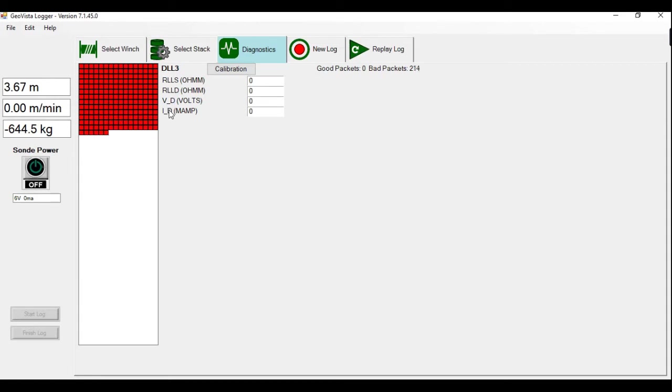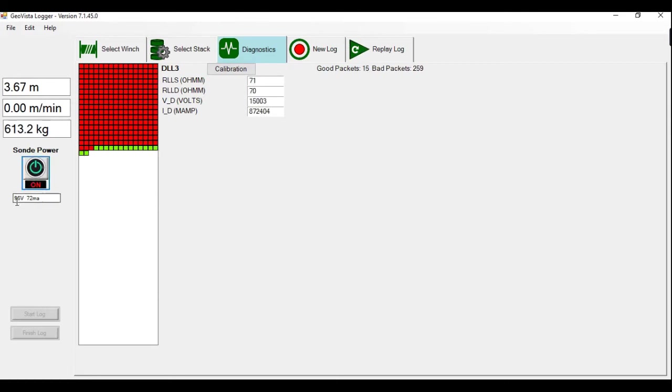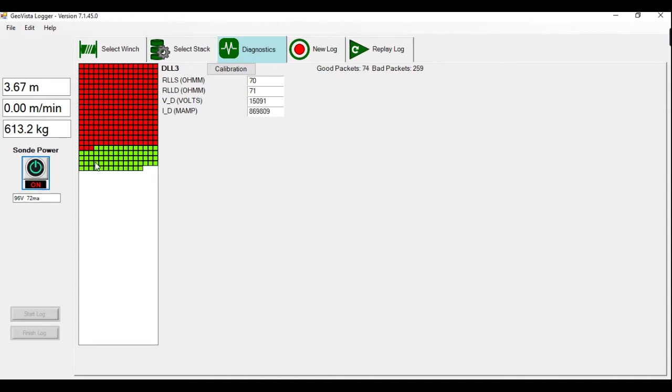So what I'm going to do now with everything connected, I'm going to power up here on this button, sonde power. You can see you have voltage and current, 96 volts, 70 milliamps. And then you can see we also have green packets.